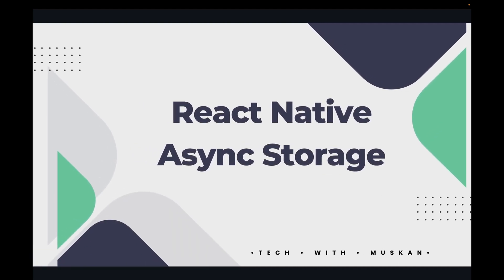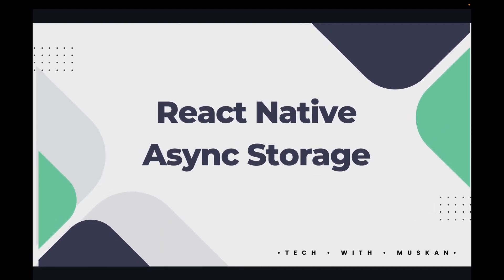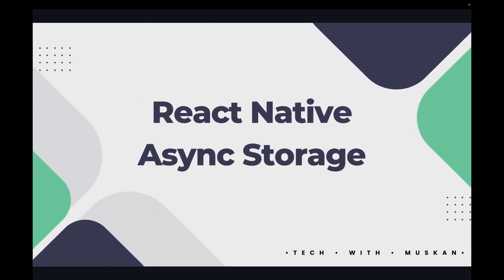Hello friends, I'm Muskan. I hope you all are doing well. Today we will learn about React Native Async Storage.